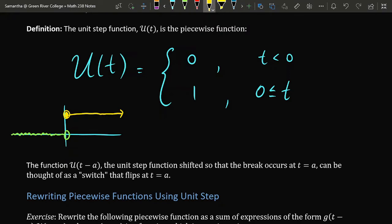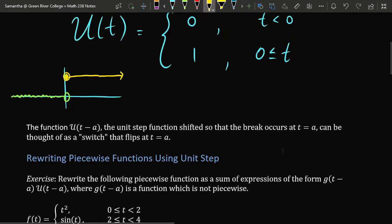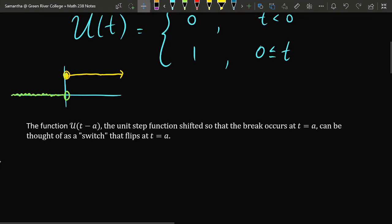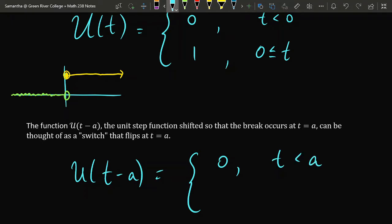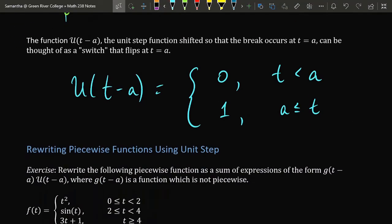This function operates a little bit like a switch. Oftentimes when working with computers or electronics, zero is used to represent off and one is used to represent on. So the unit step function u of t is a function which turns on at time t equals zero. If you shift the unit step function to u of t minus a, then this function will be zero all the way up until t reaches the number a, and then it will be one after that point — a switch that flips on at time t equals a.